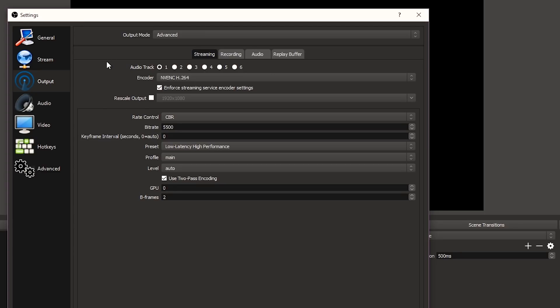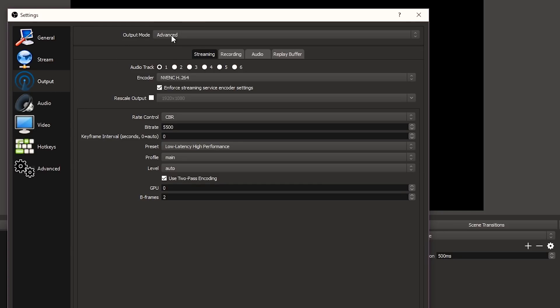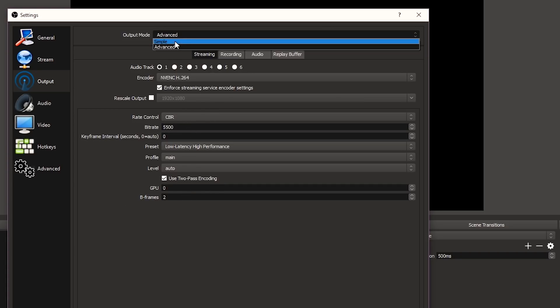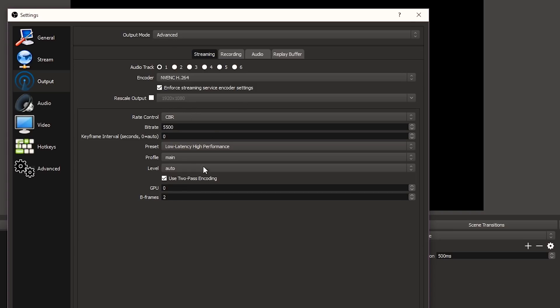Now we're at the output settings — how you want to deliver the video. First, go to Output Mode. I always put it on Advanced because you have more options; if you put it on Simple you just don't have as many options. For Audio Track, I always have it on Track 1 when I stream.